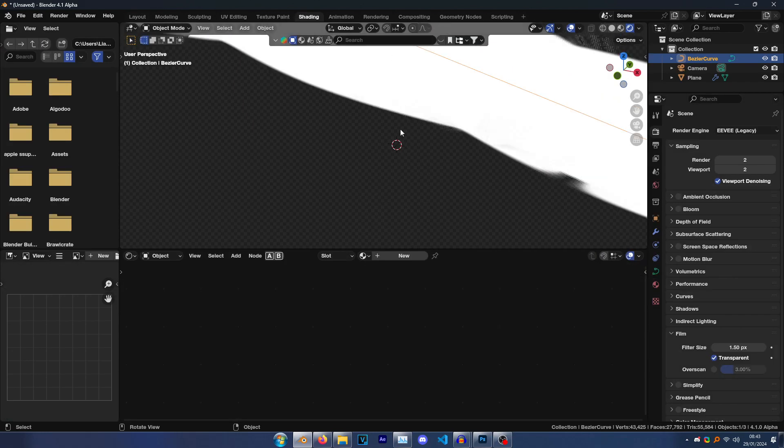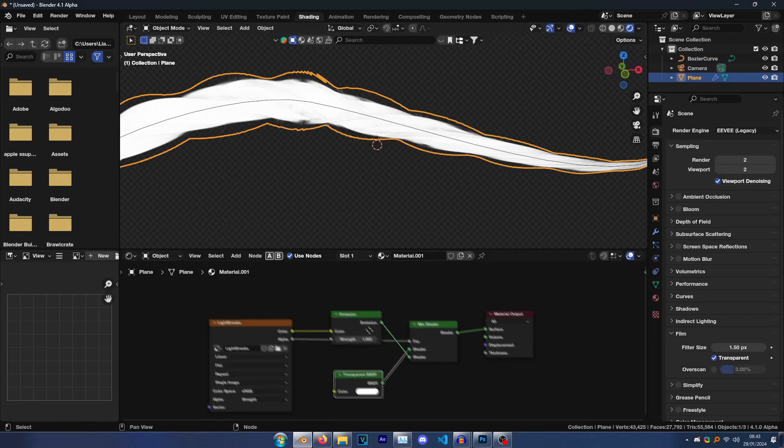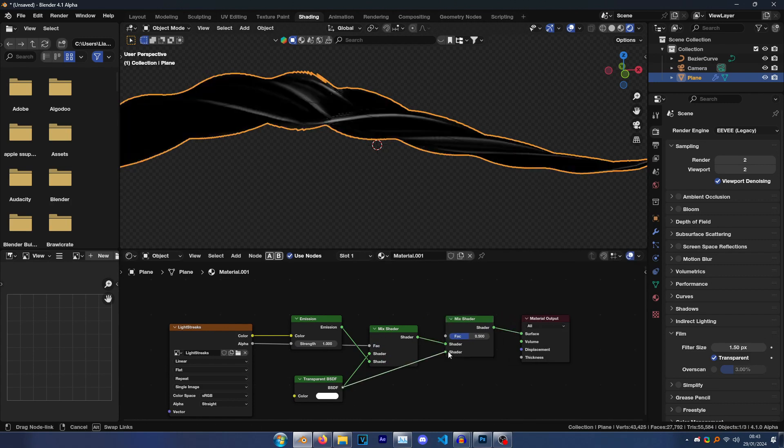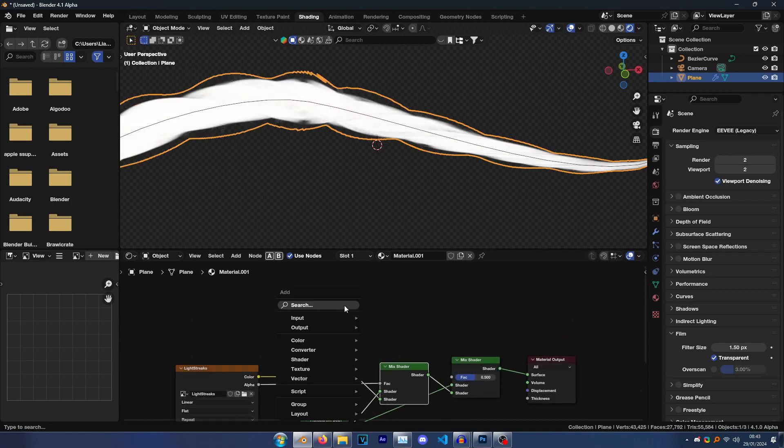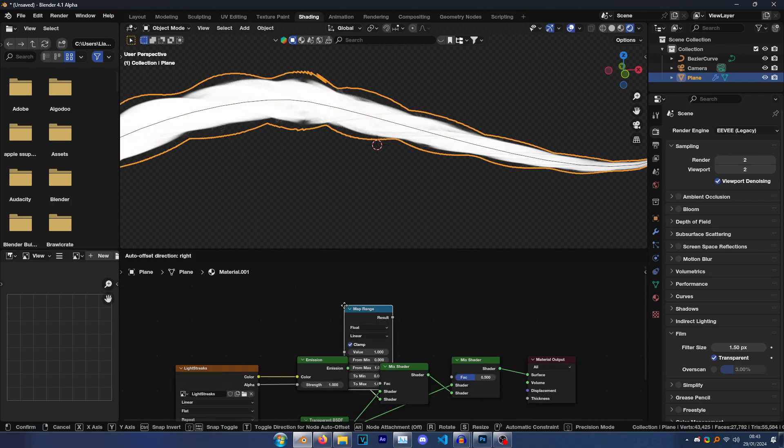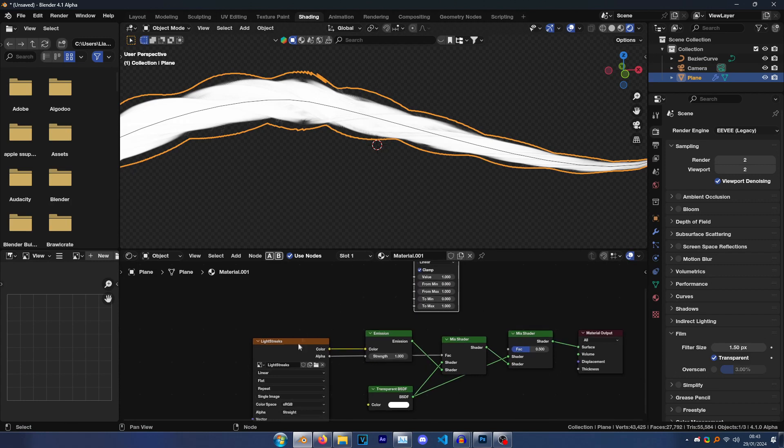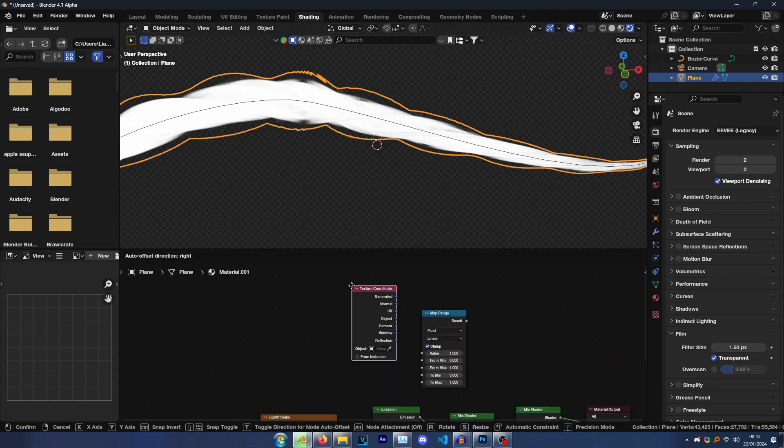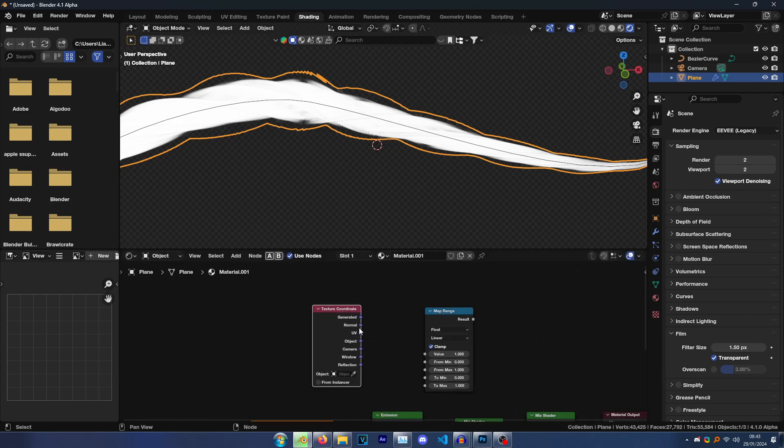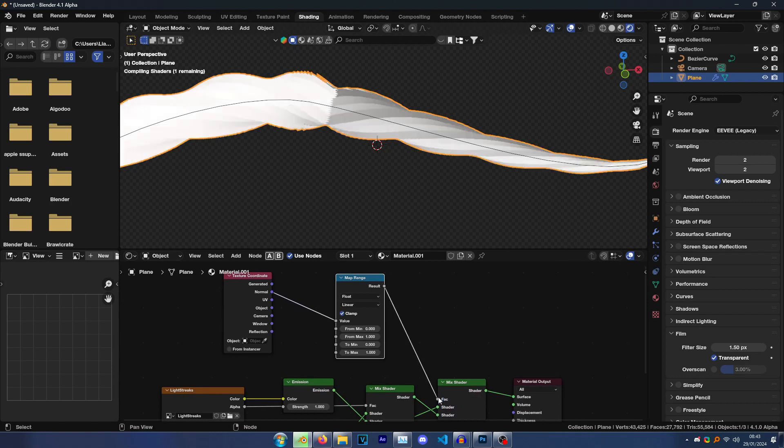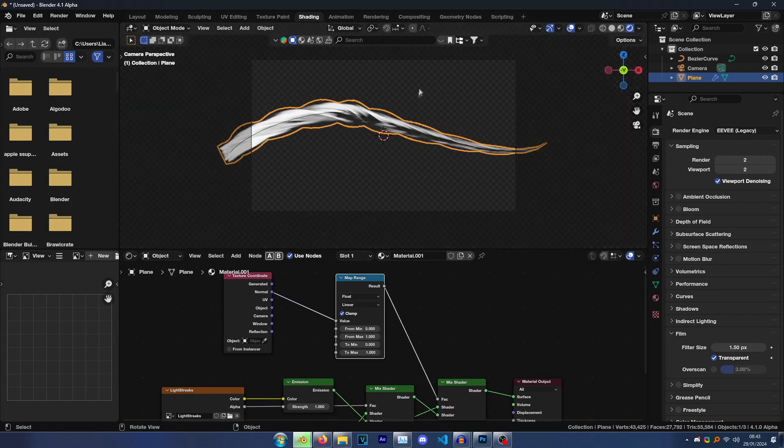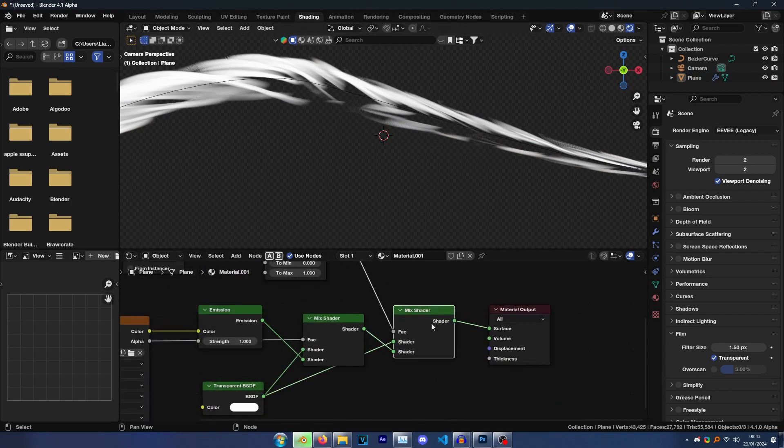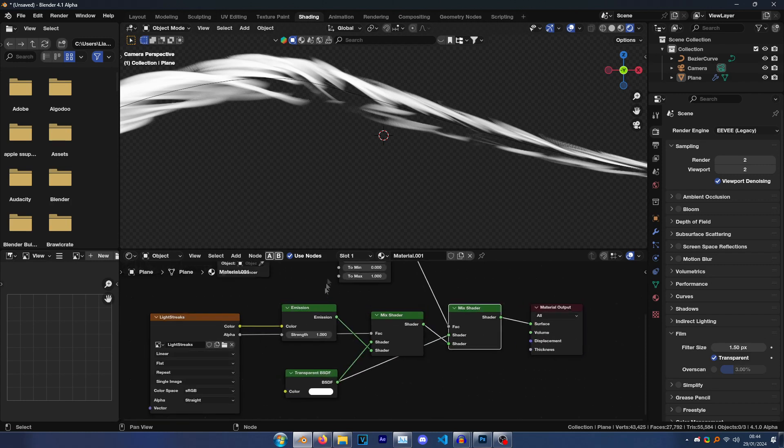But you'll notice it doesn't really have the light streaks going through it. So what you want to do is go into Shading again, select your object, go add another Mix Shader, put transparency on the top, Mix Shader on the bottom, and go Shift A, Map Range. And then press Shift A, Texture Coordinates, and then put Normal into Value, and then just put the result into the factor. There you go. And now you kind of have this sweeping effect, which is cool.